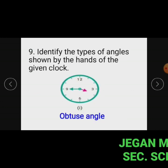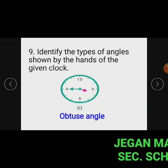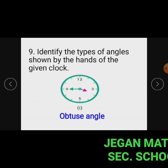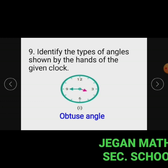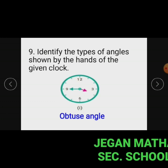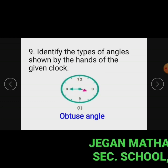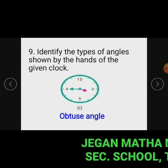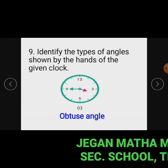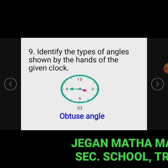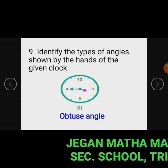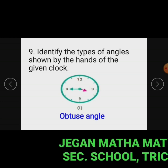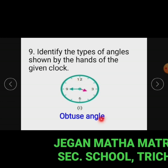Question number 9: Identify the types of angles shown by the hands of the given clock. Subdivision 1: In this clock the two hands show an angle whose measure is greater than 90 degrees, so this angle is an obtuse angle.